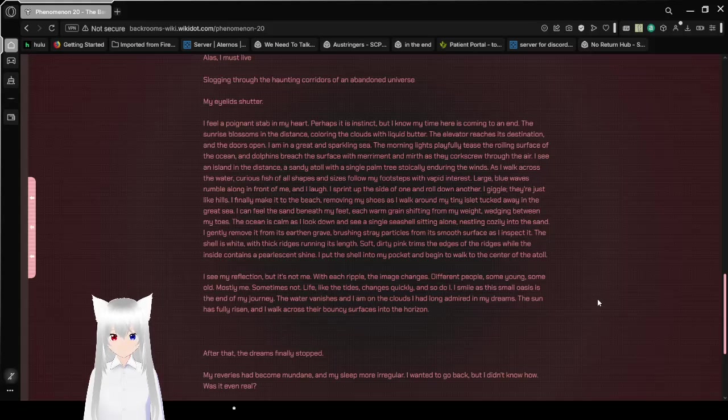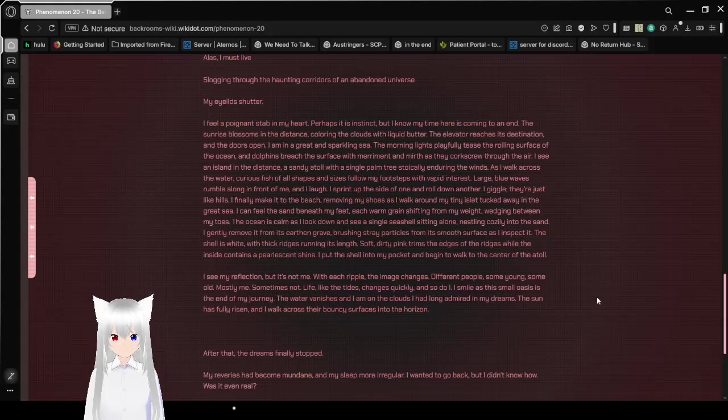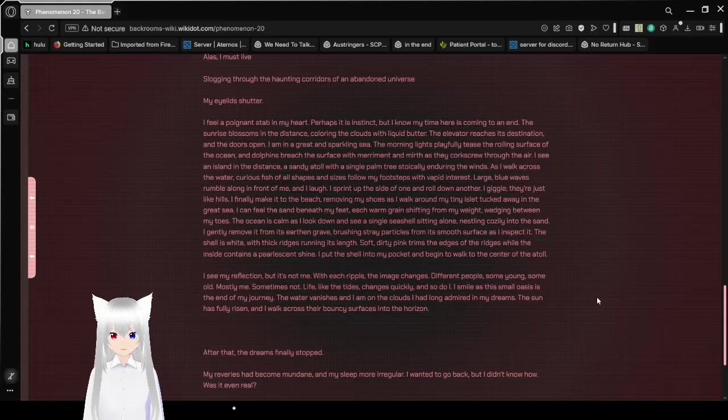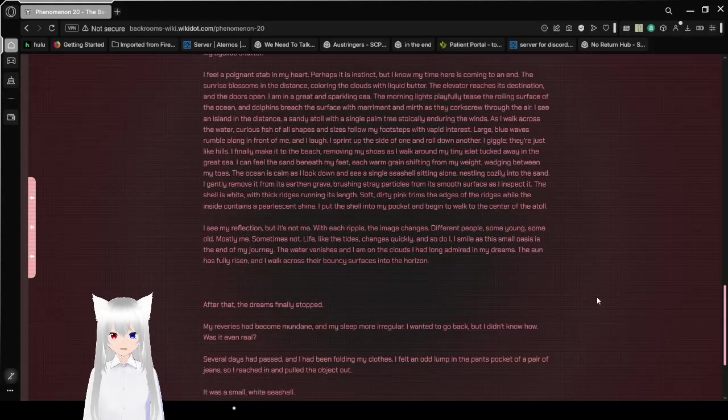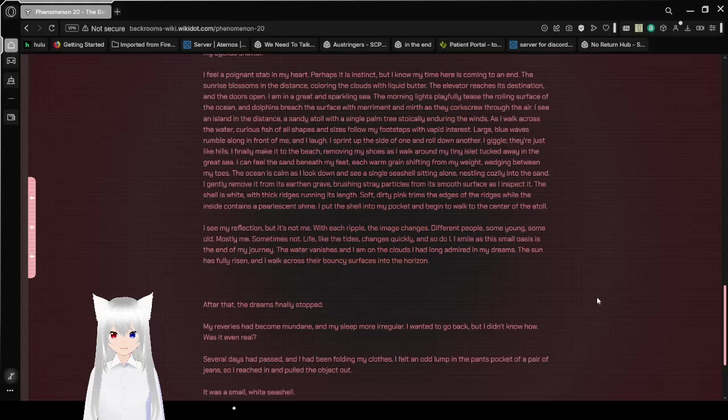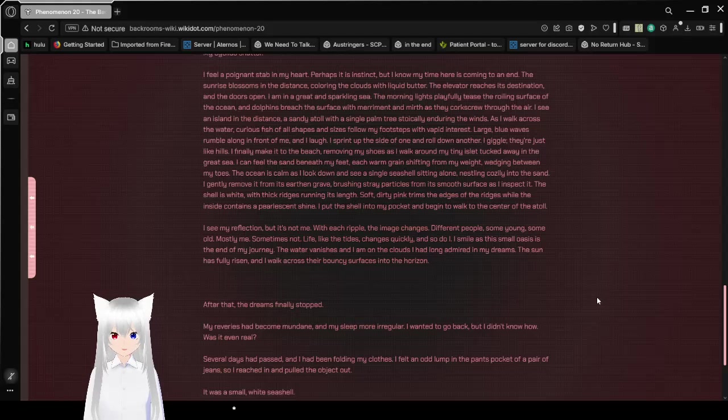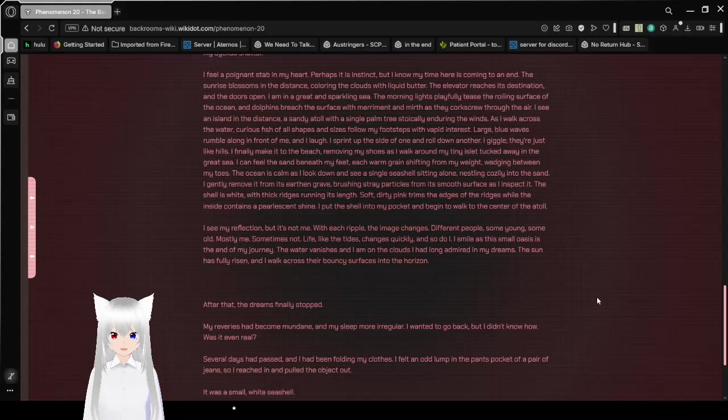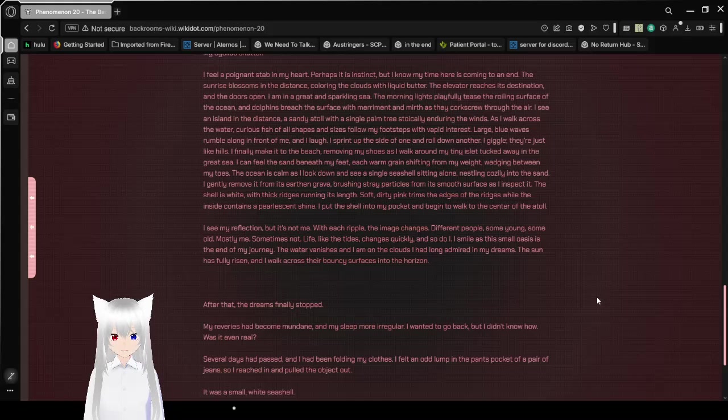The elevator reaches its destination, and the doors open. I am in a great and sparkling sea. The morning lights playfully tease the rolling surface of the ocean, and dolphins breach the surface with merriment and mirth. As they corkscrew through the air, I see an island in the distance, a sandy atoll with a single palm tree stoically enduring the winds.